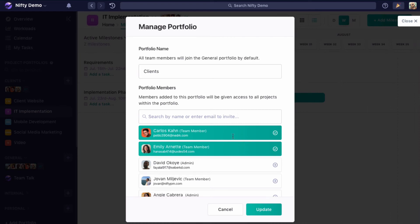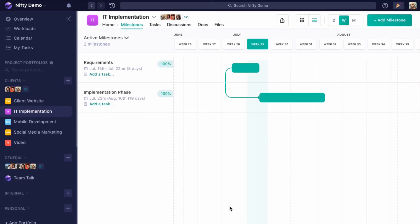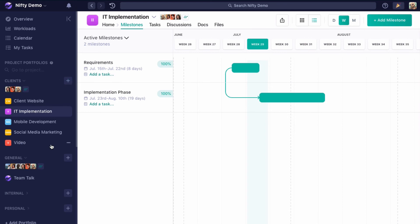that would give them instant access to all of the projects within the client portfolio, plus the ability to create a project in this portfolio, as well as access to the general portfolio, all of the projects within it, and the ability to create a project within the general portfolio.